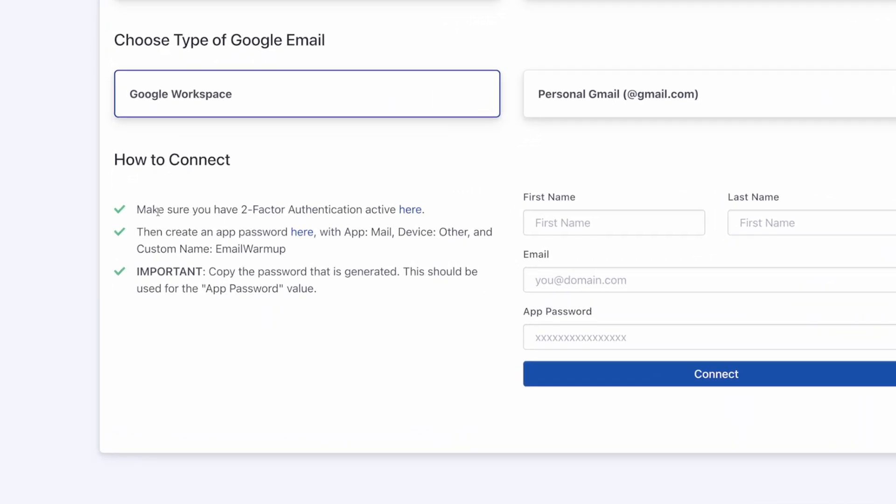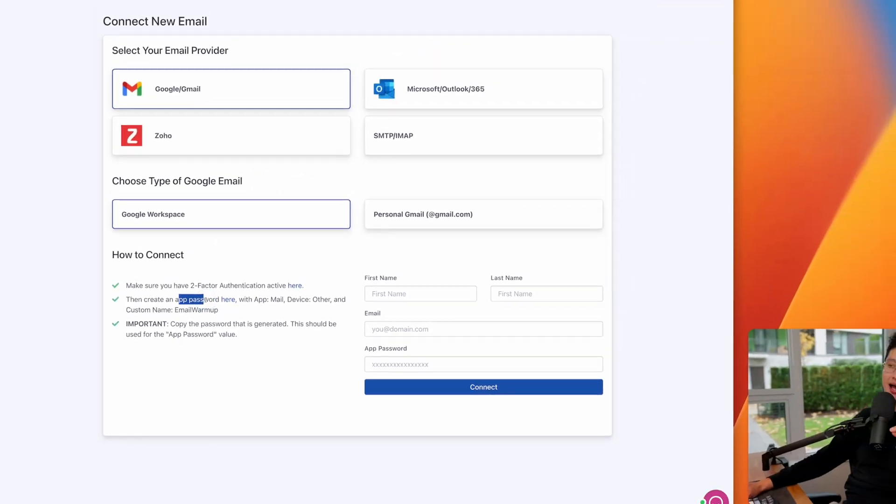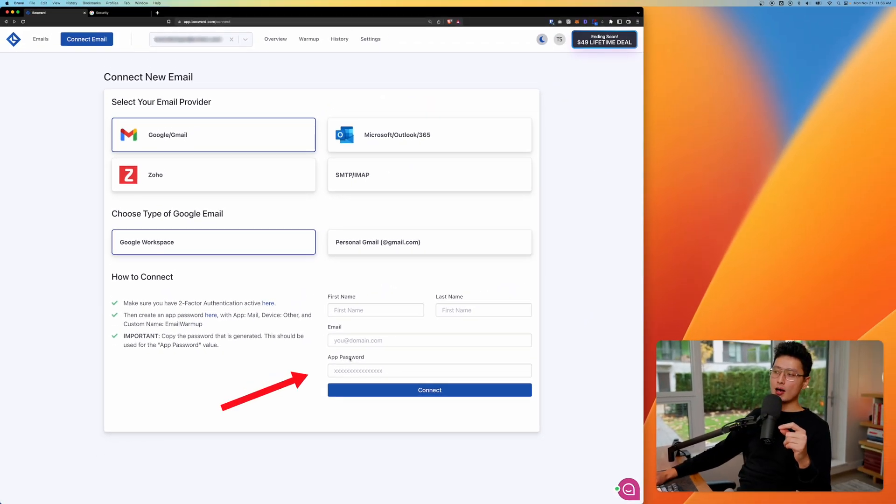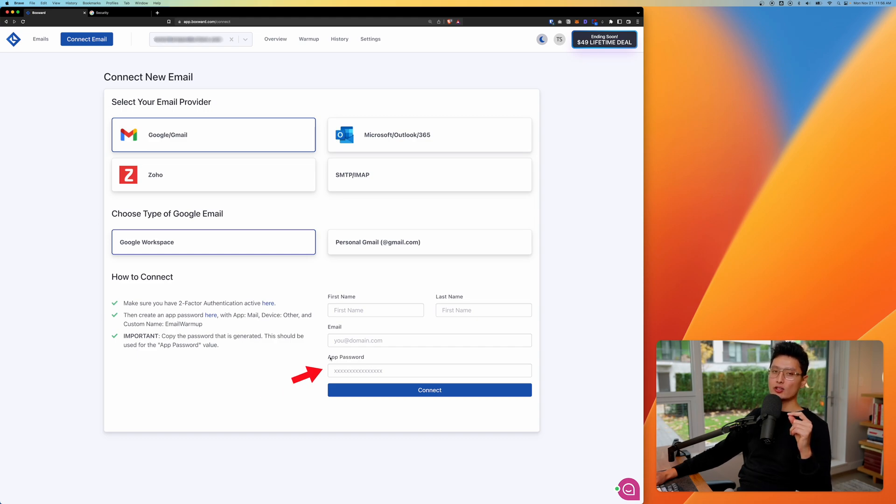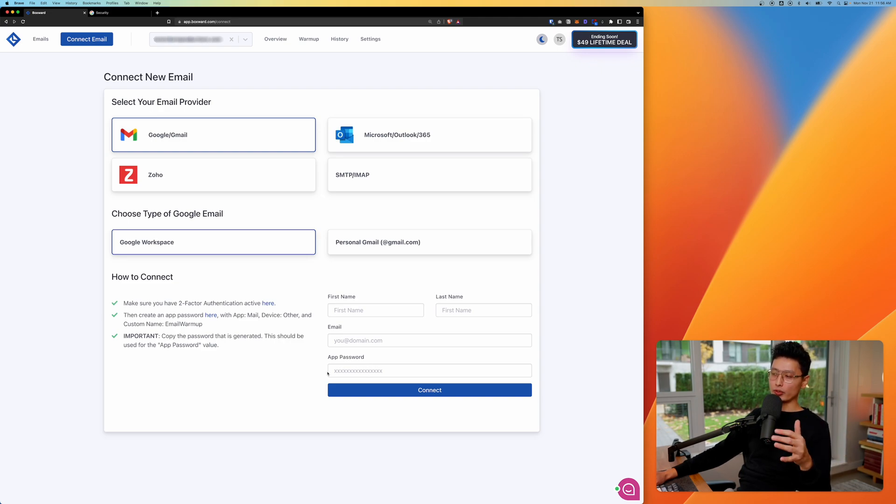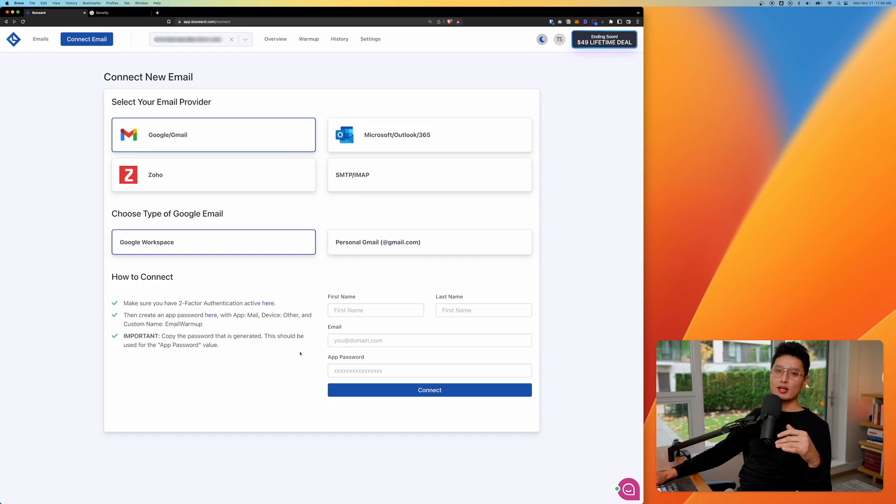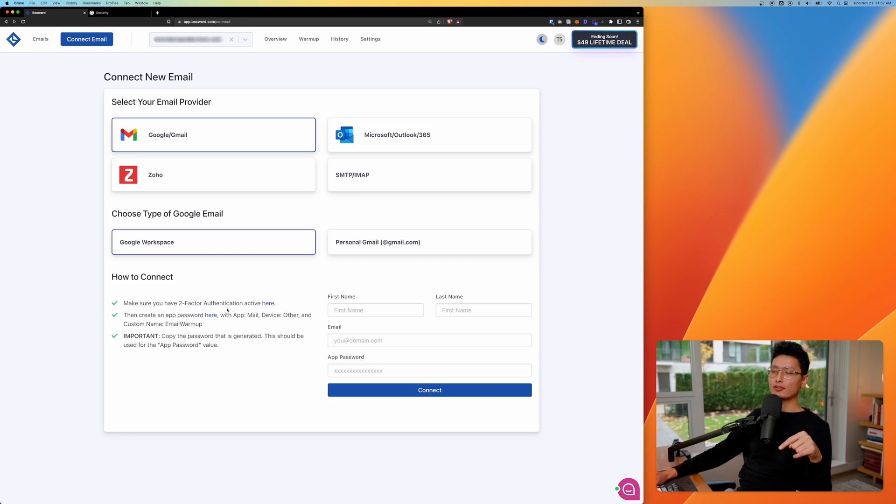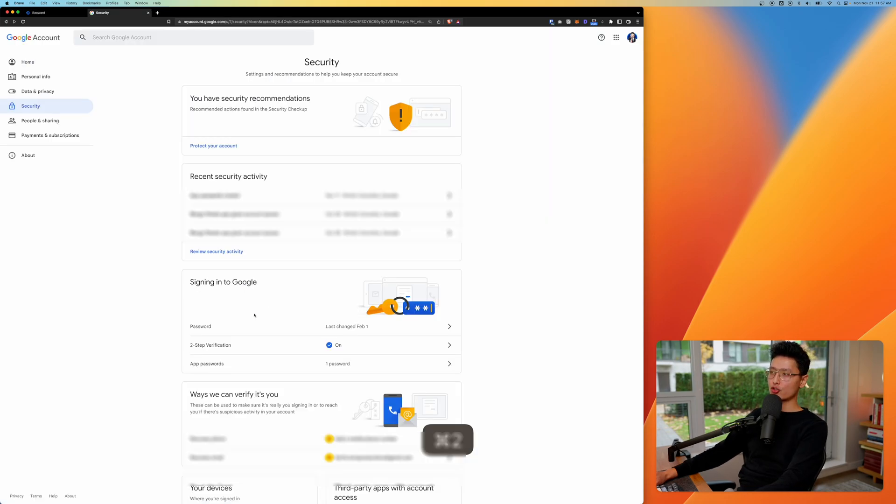And here are three easy steps to get your email connected with Boxward. Number one, you want to ensure you have a two factor authentication turned on. Apparently, if you don't turn this on, you are not allowed to create a password. This password is not your email password. Do not enter your email password here. Basically, we're going to log into our G suite or workspace. We're going to generate an app password and enter it here. Again, how you turn on two factor authentication is basically click on this link right here.